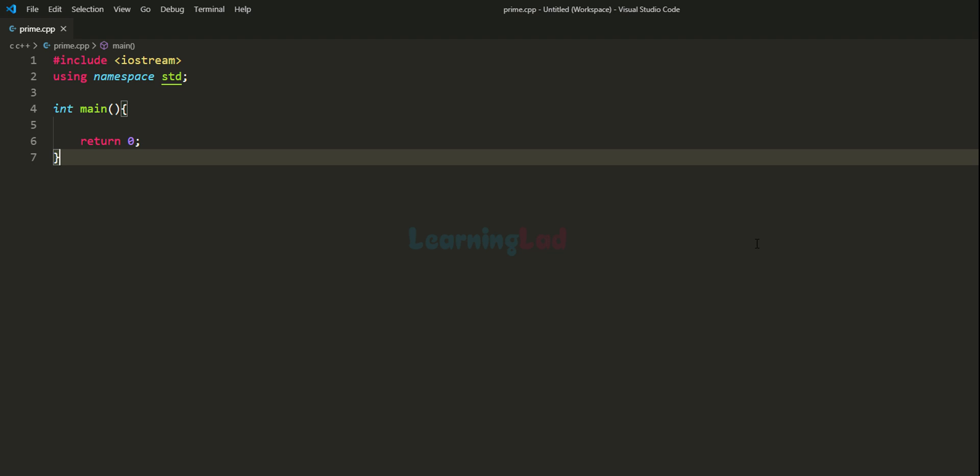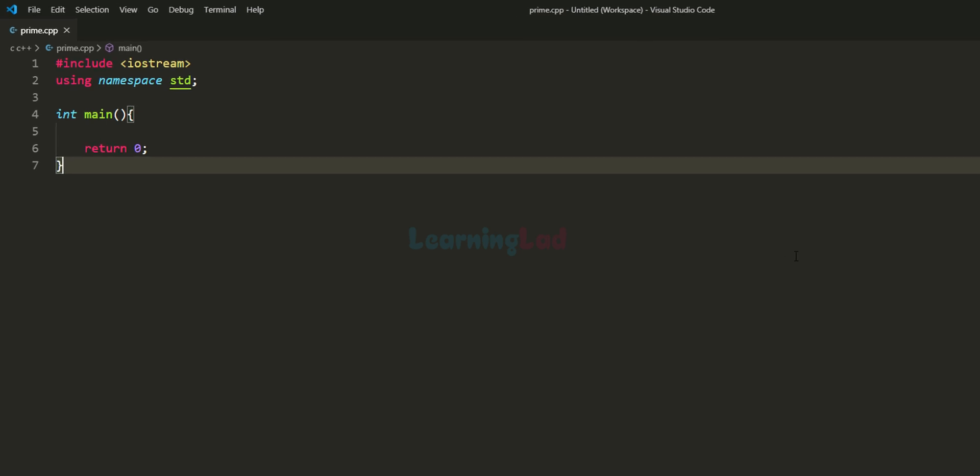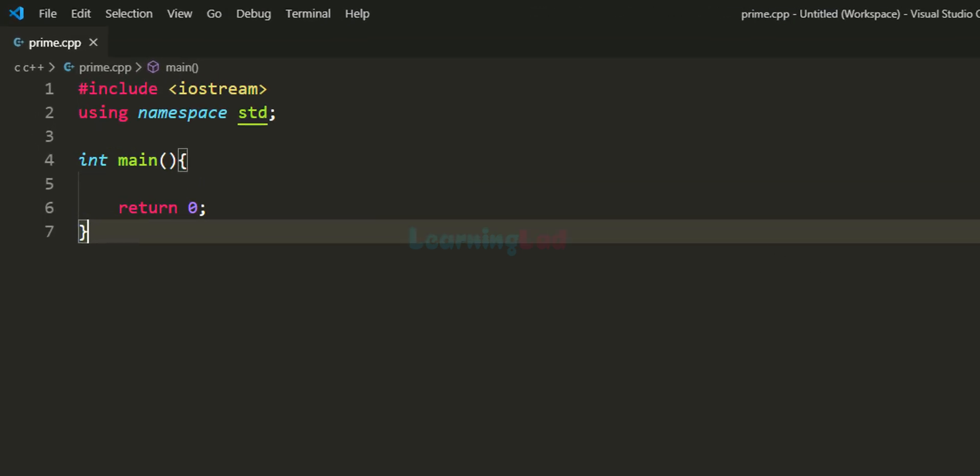Hey guys, welcome to Learning Lad. In this video we will see how we can write a simple C++ program to check whether the number entered by the user is a prime number or a composite number.